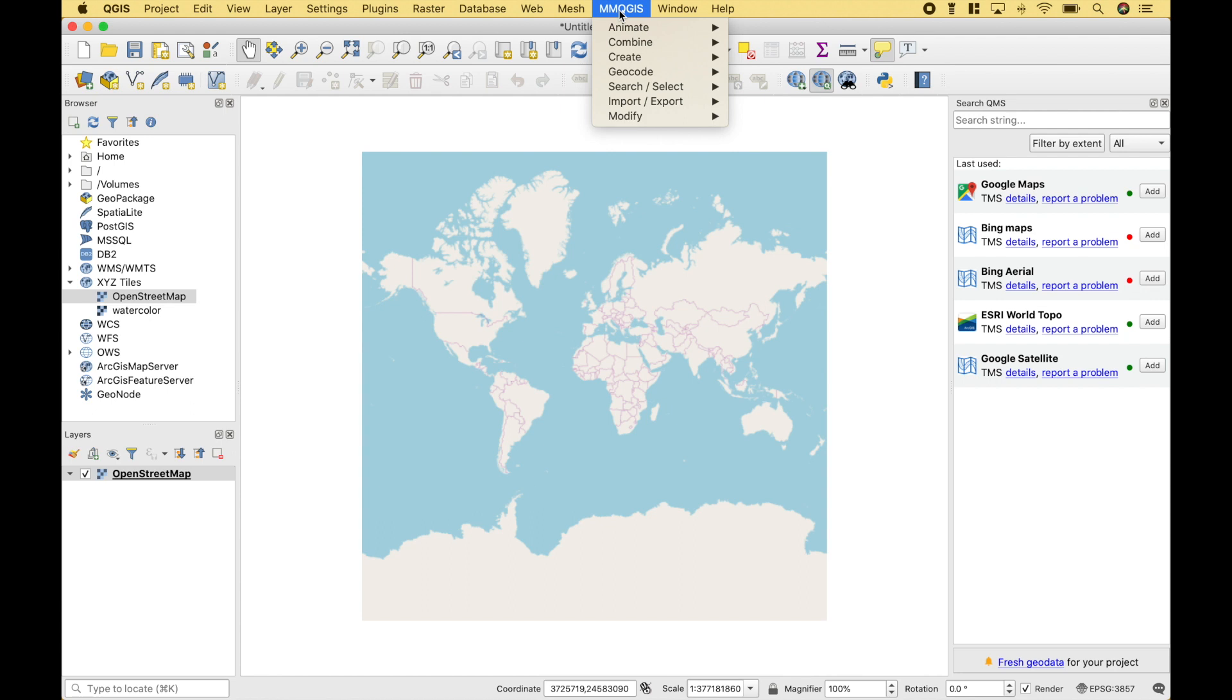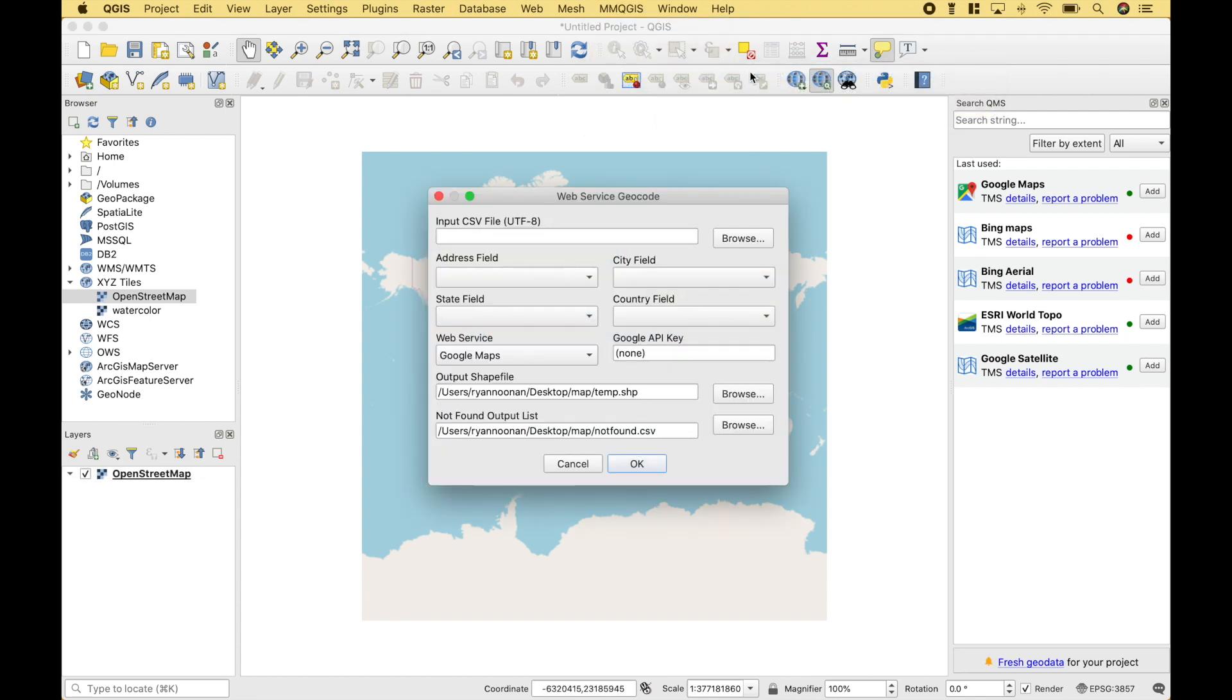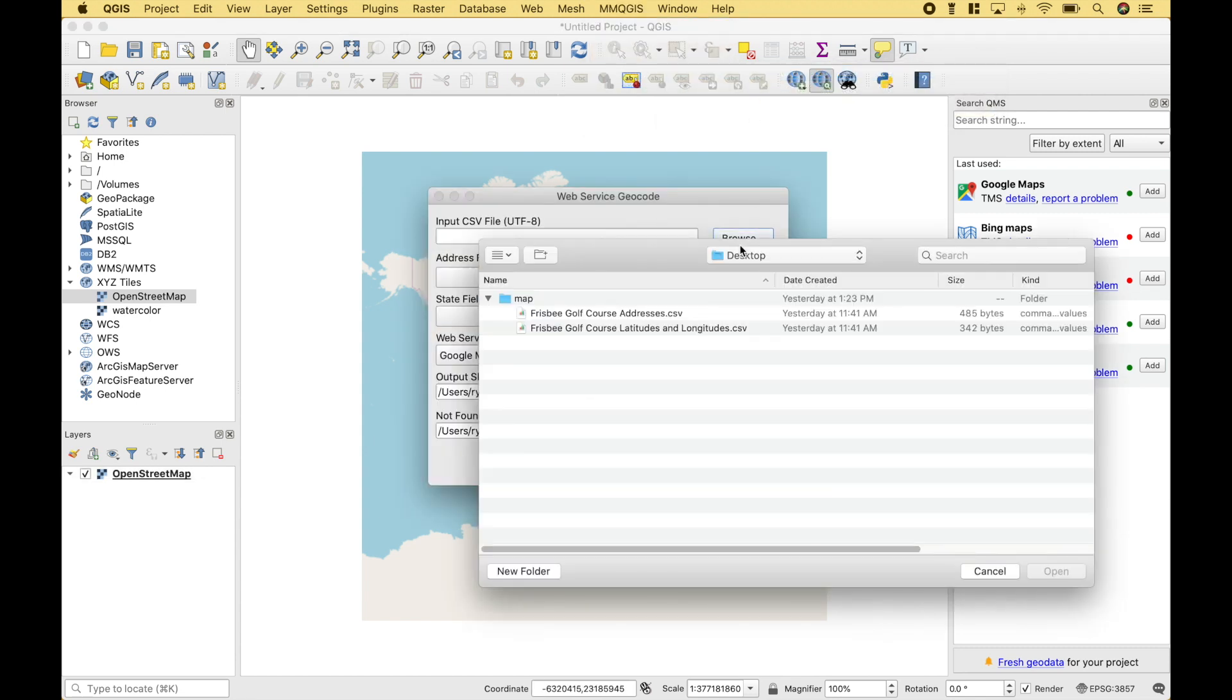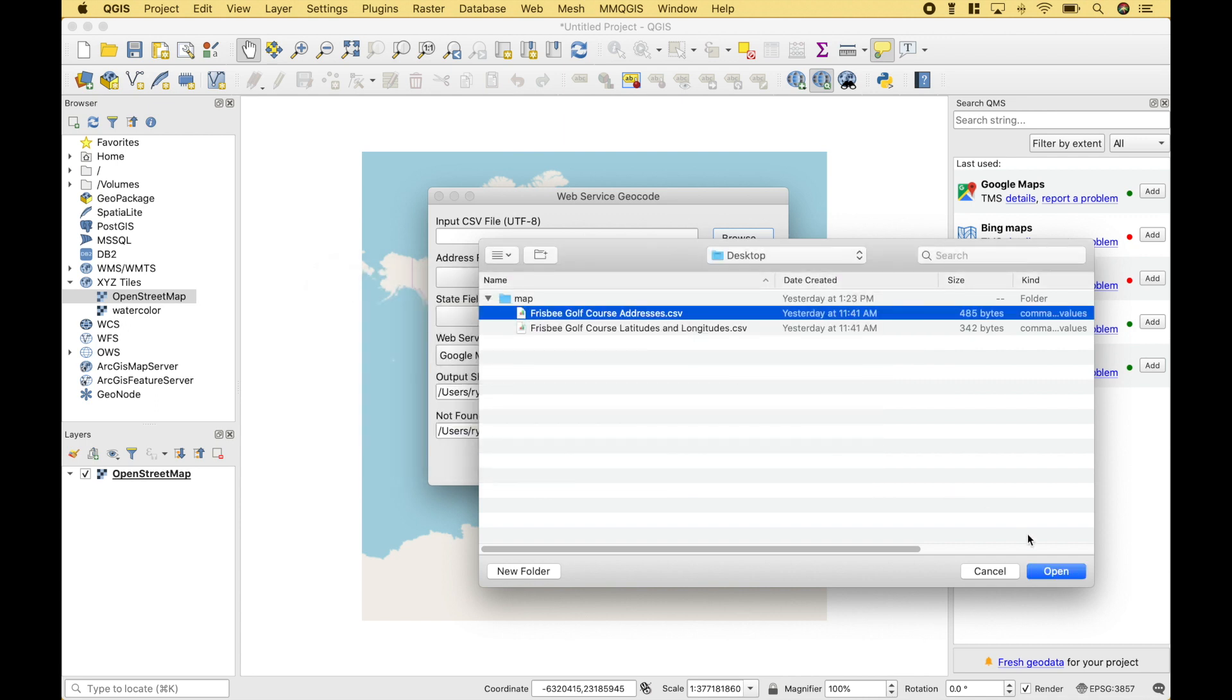Now, let's go up to the menu bar and click on MMQGIS. Next, let's click on Geocode. Then we're going to click on Geocode CSV. Now we can go to Browse. And we're going to use the Addresses CSV here. And remember, this is the file with the address, the city, and the state. Let's click Open.